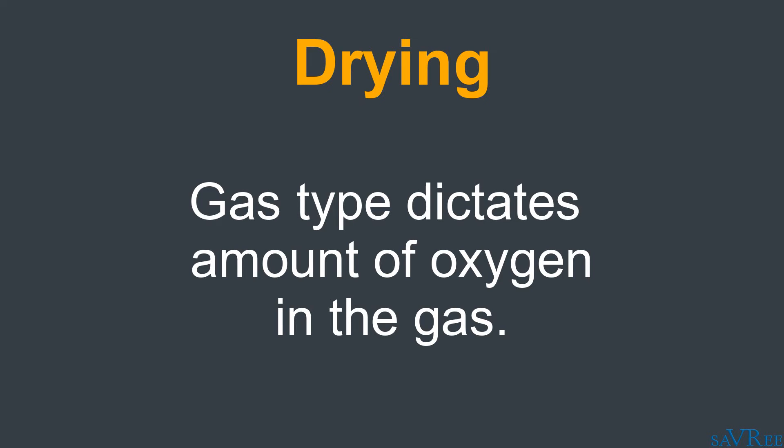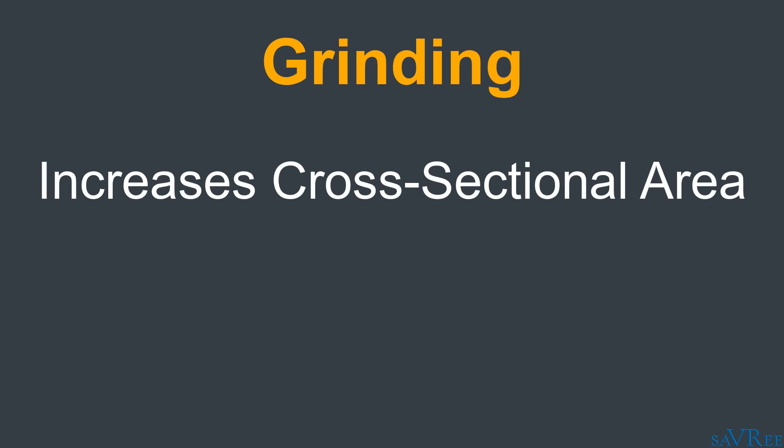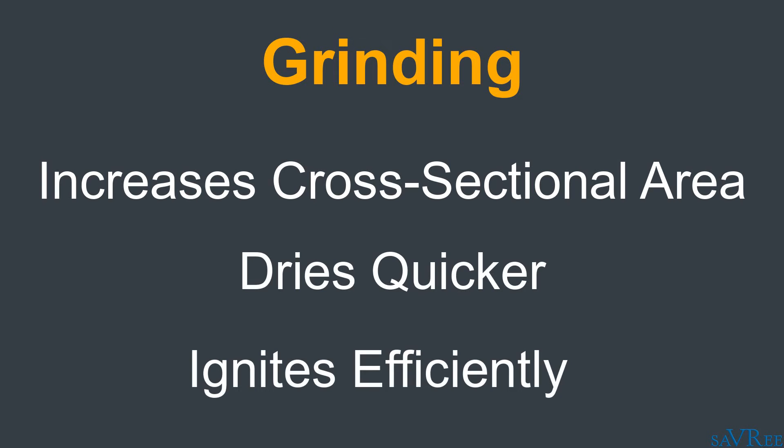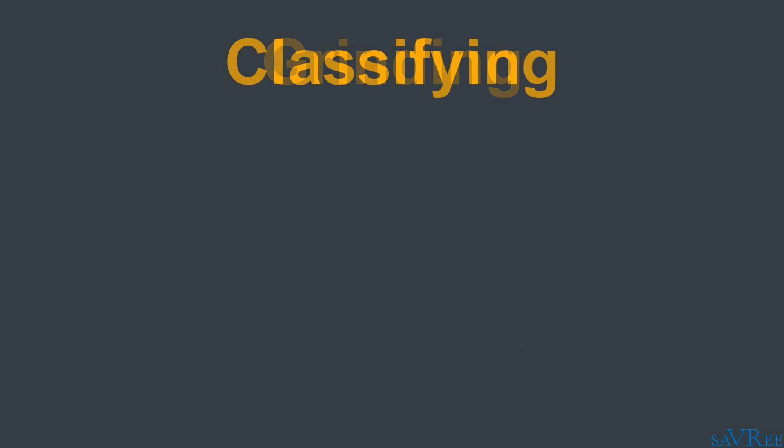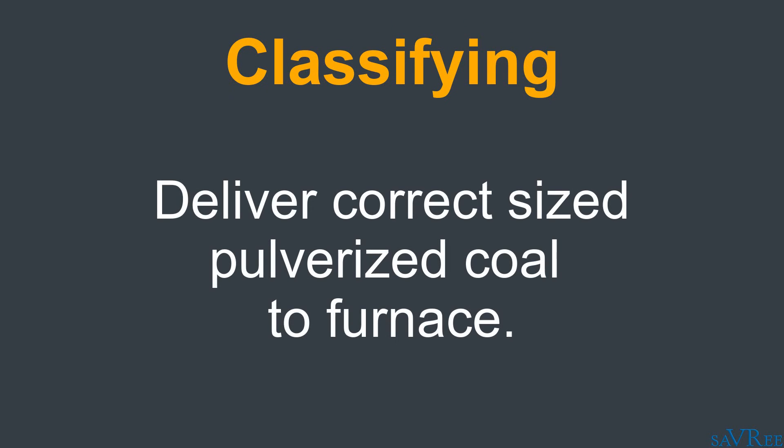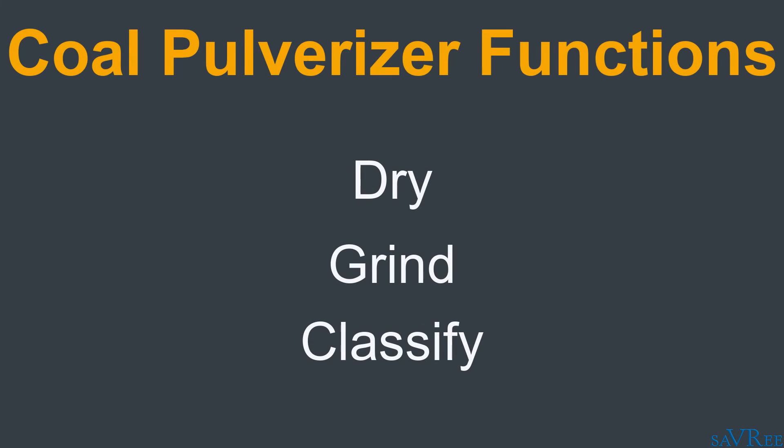The second purpose of a coal pulverizer is to grind. We're grinding the coal to increase its cross sectional area, which allows it to dry quicker and also allow it to ignite and combust more efficiently. The third and final purpose of a coal pulverizer is to classify. We've already reduced it in size, and now we want to ensure that we're delivering the correct sized pulverized coal to the furnace. And in order to do this, we'll use a classifier. So just remember, coal pulverizers have three purposes: dry, grind, and classify.